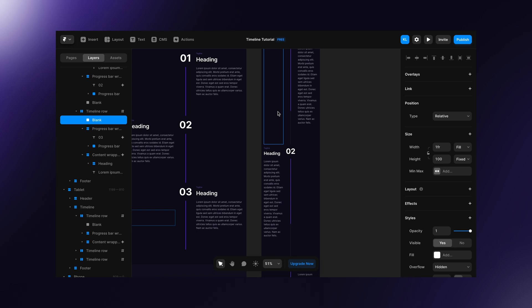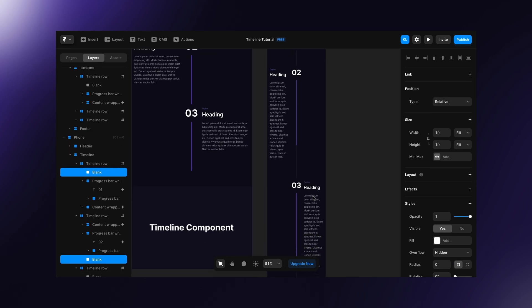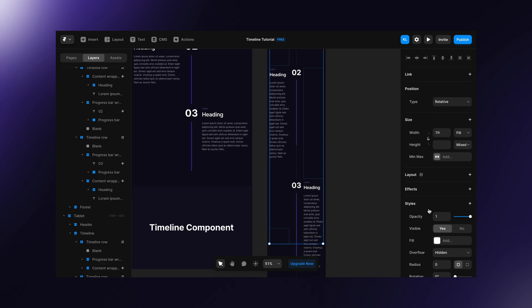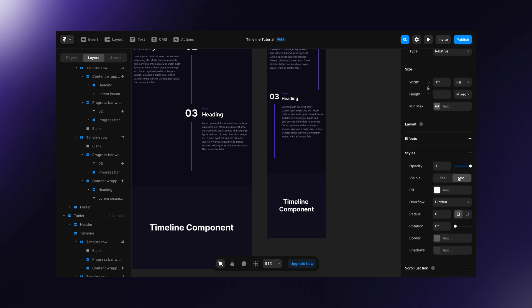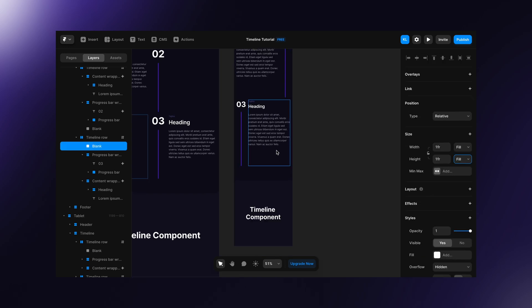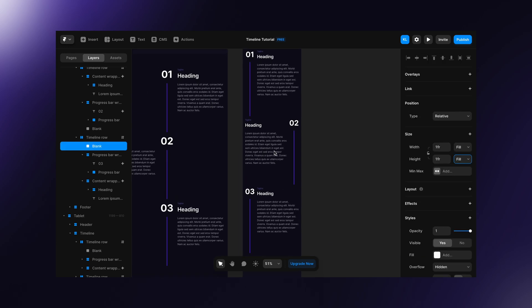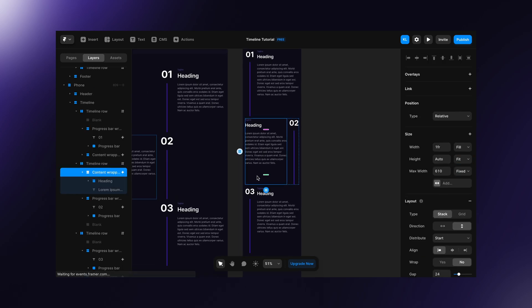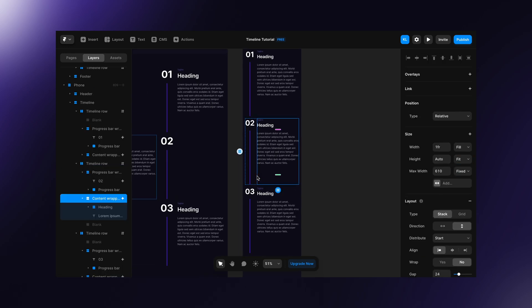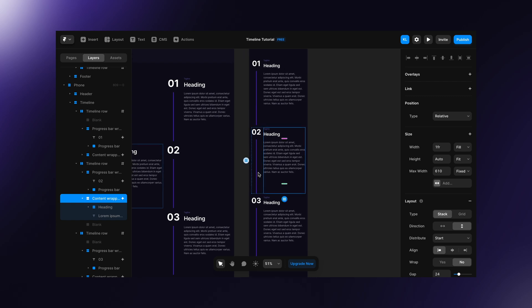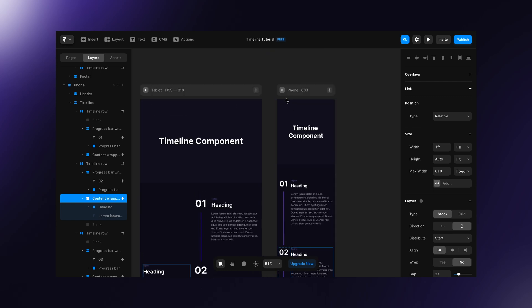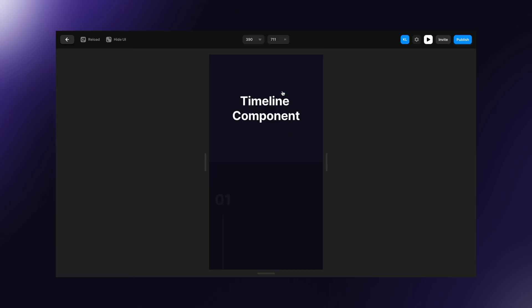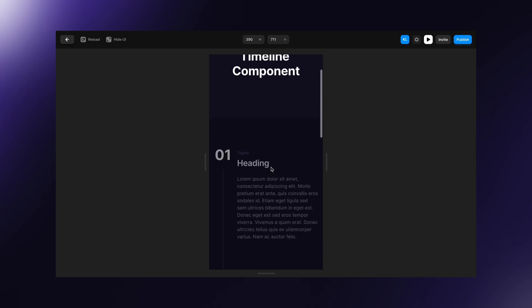We need to select these blank frames, set their visibility to no and correct the order inside timeline rows. Now, if we hit preview, the mobile looks good as well.